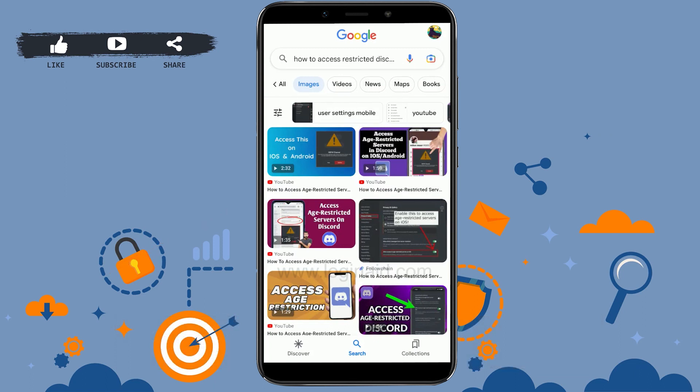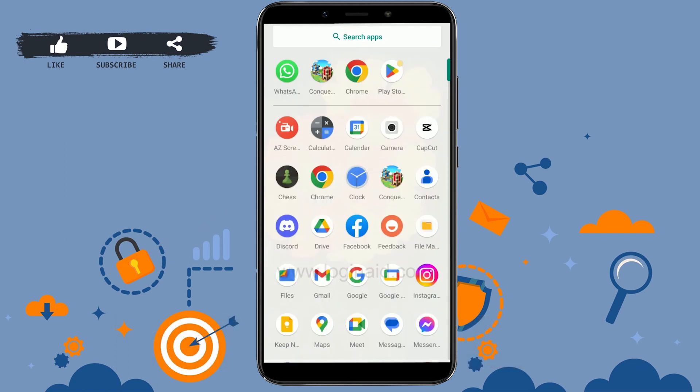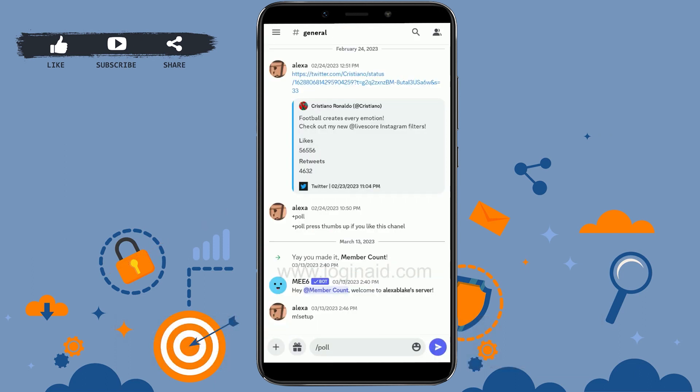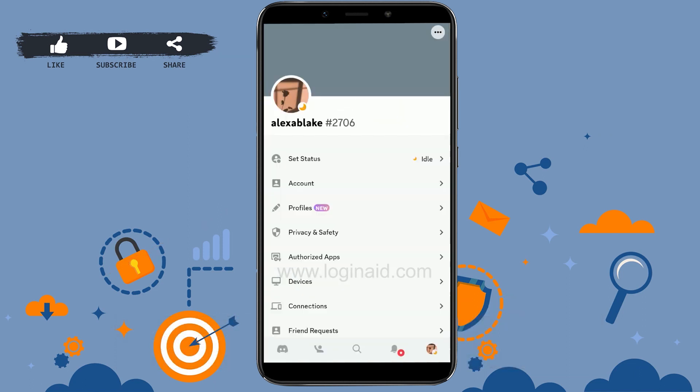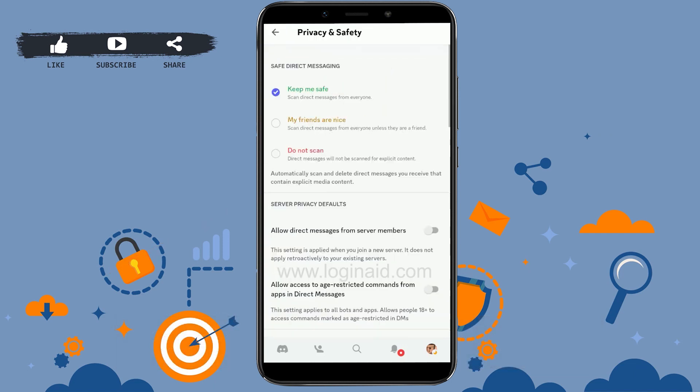First, open the Discord application. Once it's open, tap on the three horizontal lines on the top left, then go to your profile by tapping the profile icon.